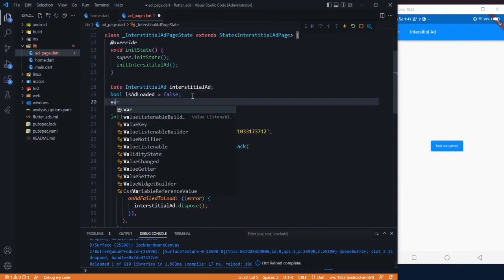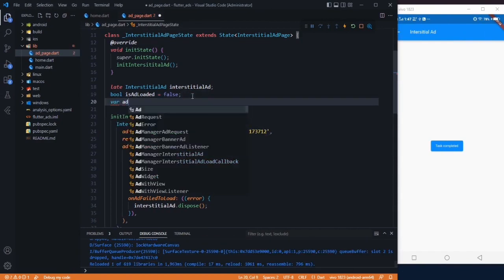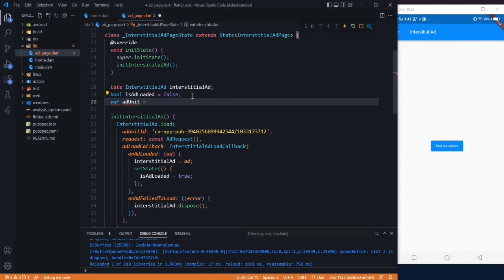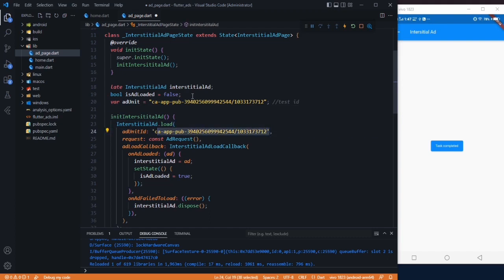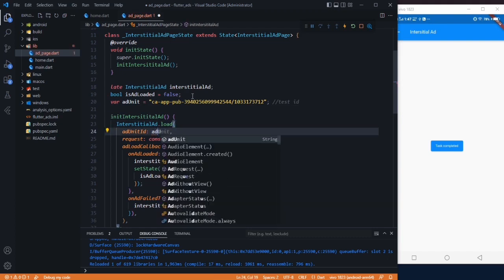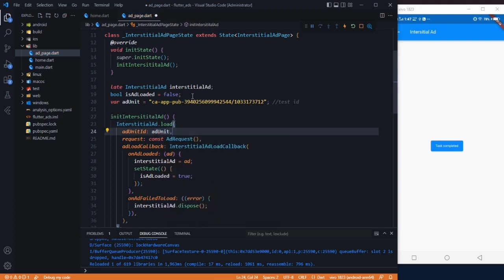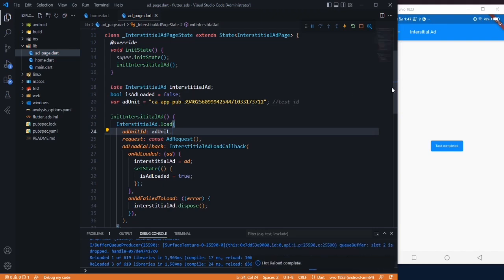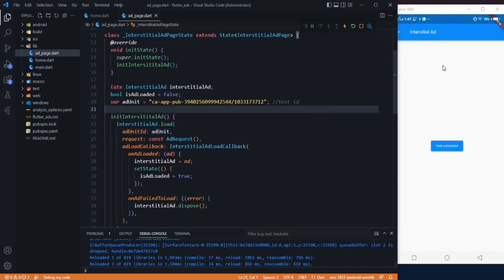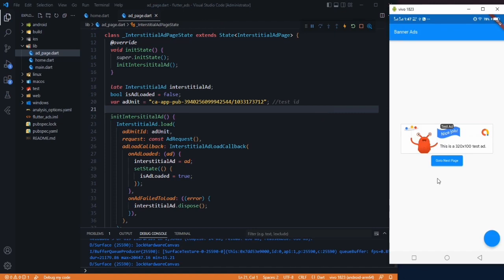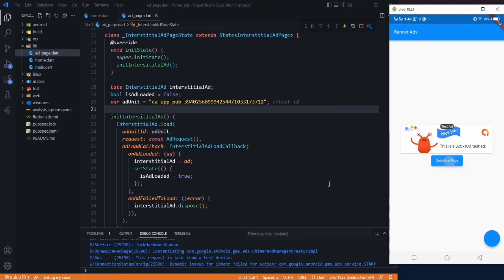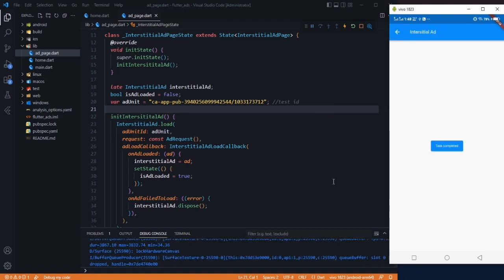Come here and paste this here. Or you can create another variable. Let's create adUnit and paste this and say testID. Now you can simply use your variable here. Save. Let's go back and go back to our next page to see.